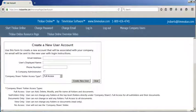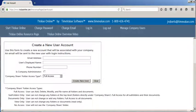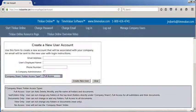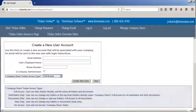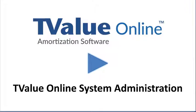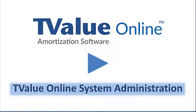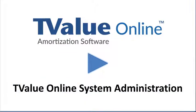The company T value online administrator will also have the ability to establish or change the folder permissions for individual T value online users. To learn more about the administration functions, you can view the video found on the T value online resource web page.